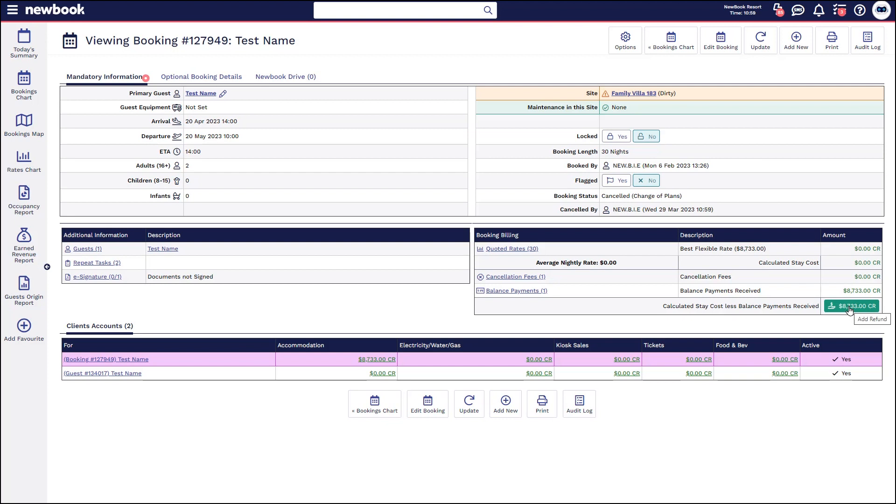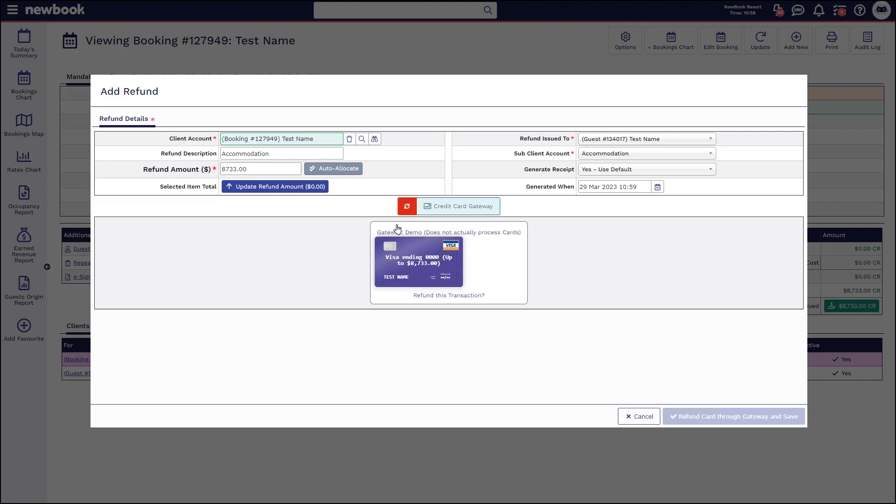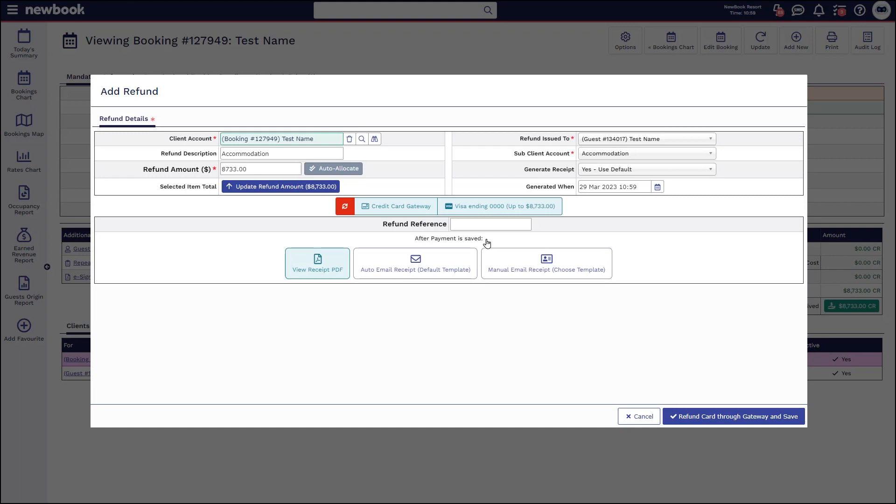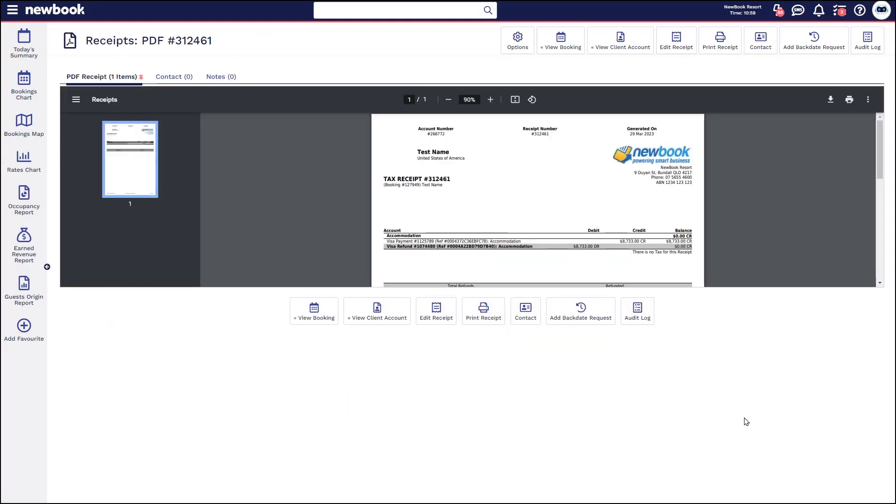So to refund via the gateway as well, you can click into here. If you click on this option here where it says a credit card gateway transaction is ready to be refunded, simply click the card and then refund directly back onto it from that page. You'll see it shows the initial visa gateway transaction and then the refund that we've issued back directly onto that same card.